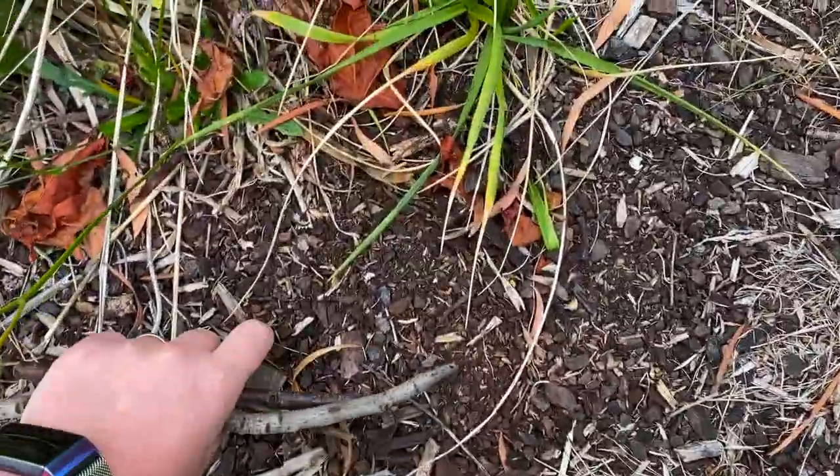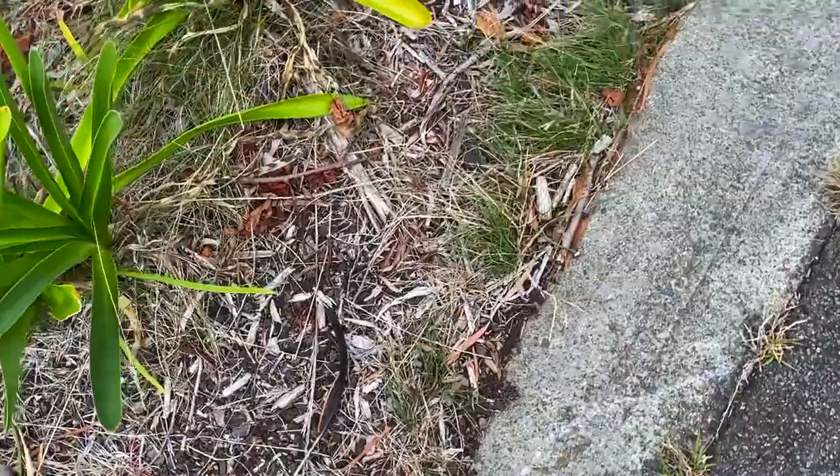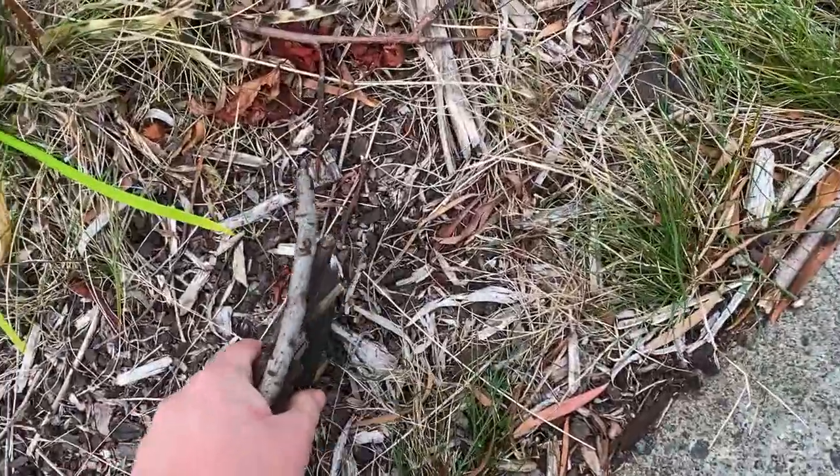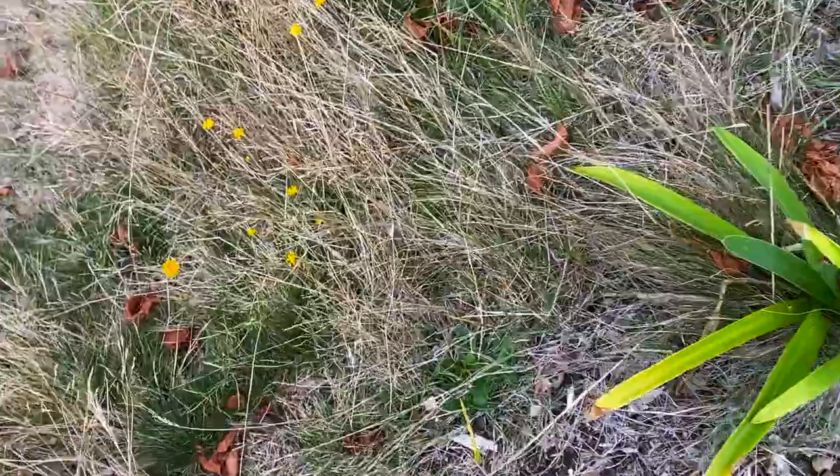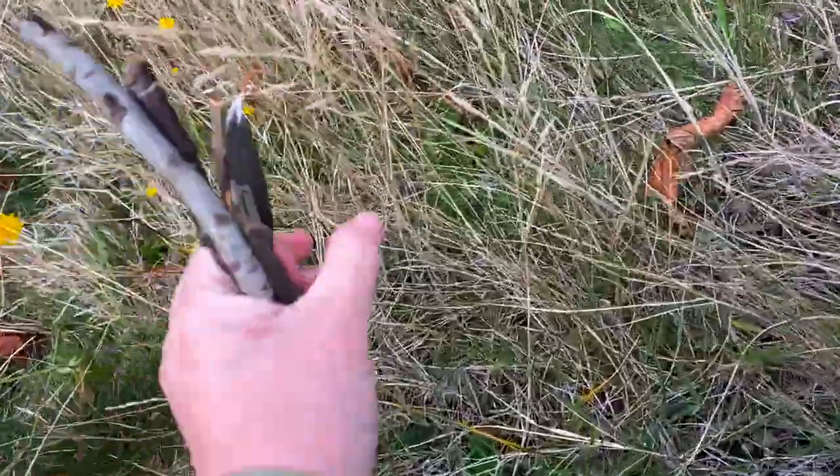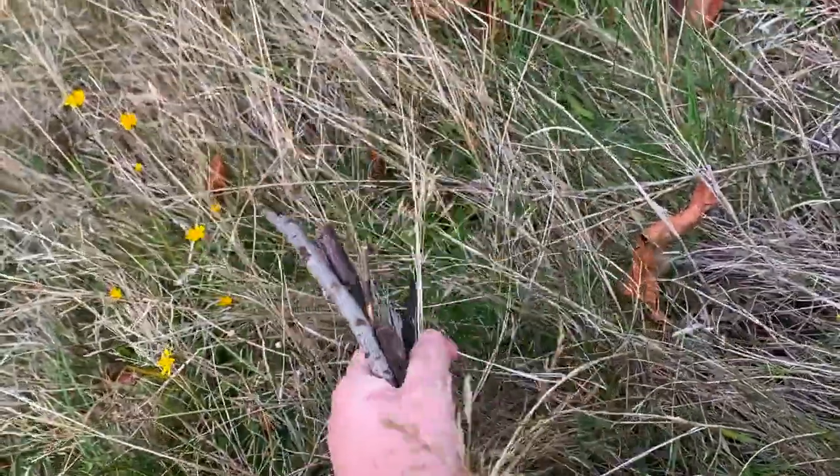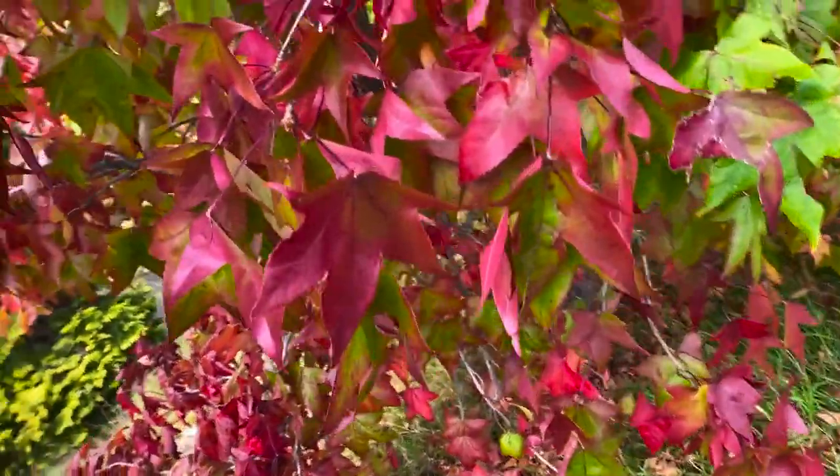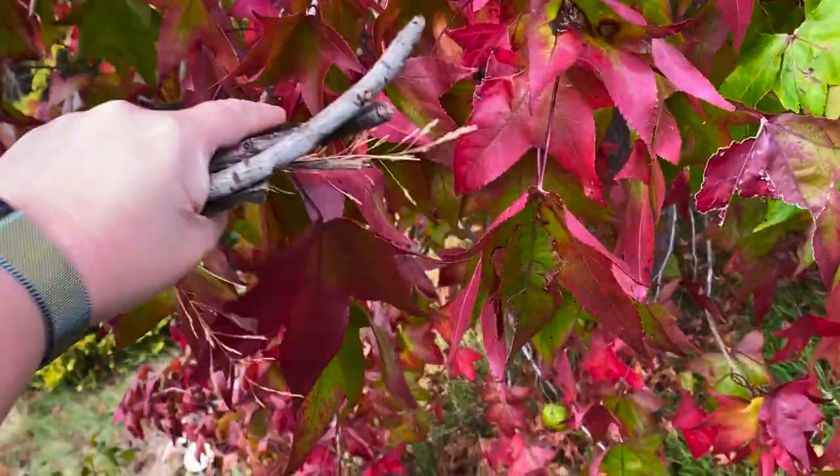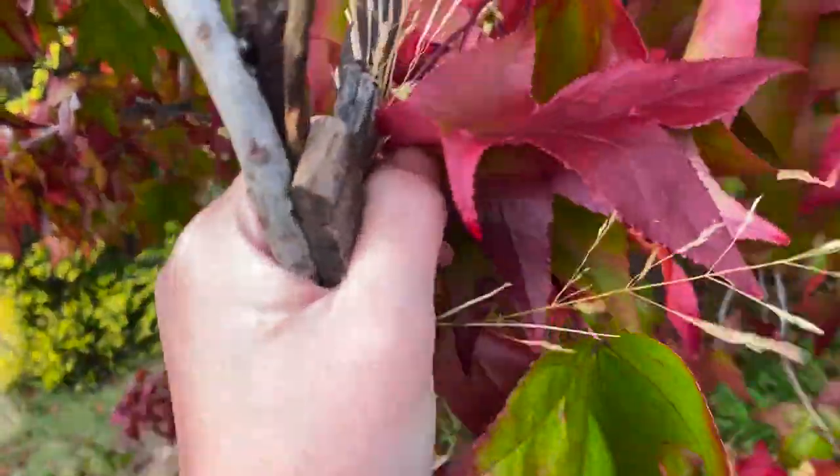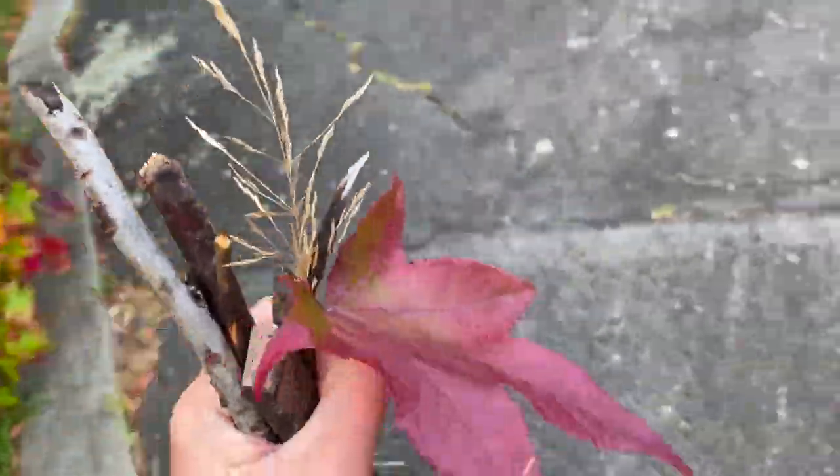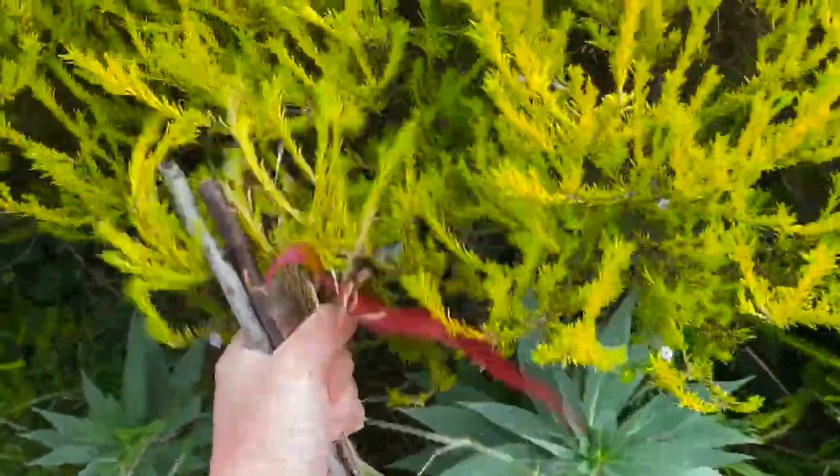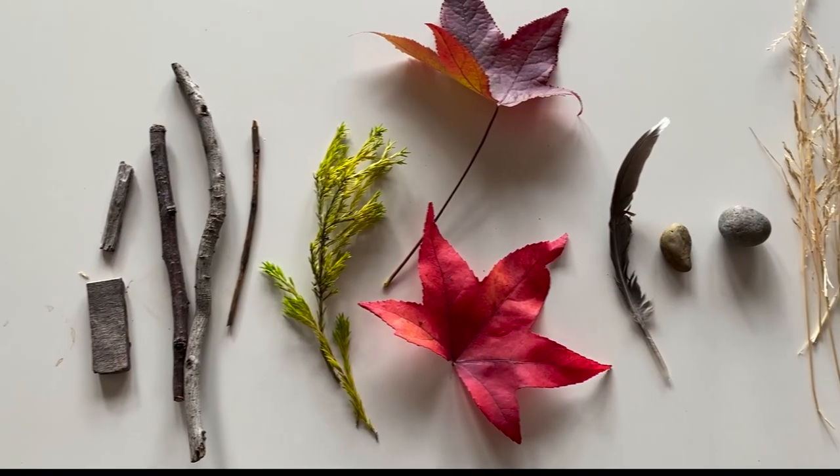So I just went to my driveway to grab a couple of random things. You can kind of see me grabbing sticks and there's a feather. I've grabbed some grass. I'm going to get some leaves. But the idea here is you've got tools all around you that are art making tools, are mark making tools, and you can use all sorts of things.